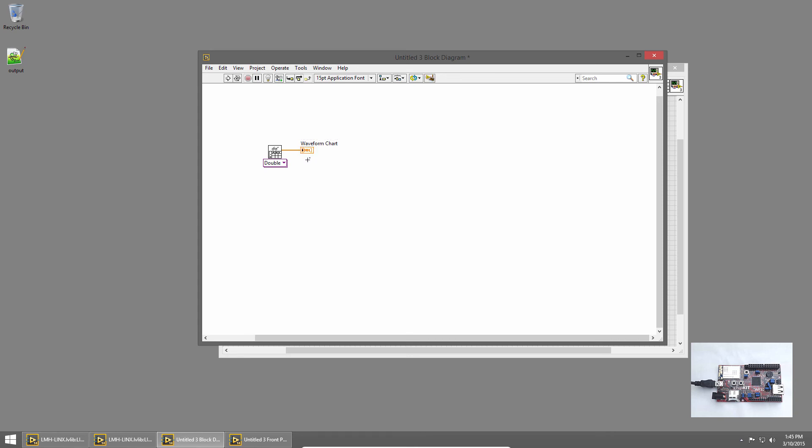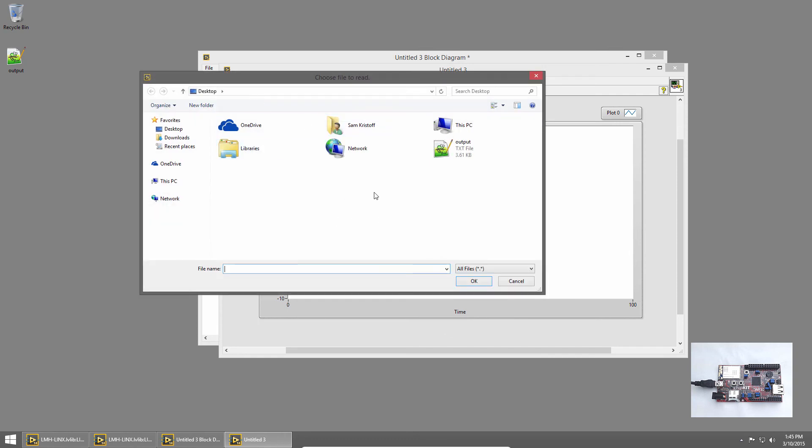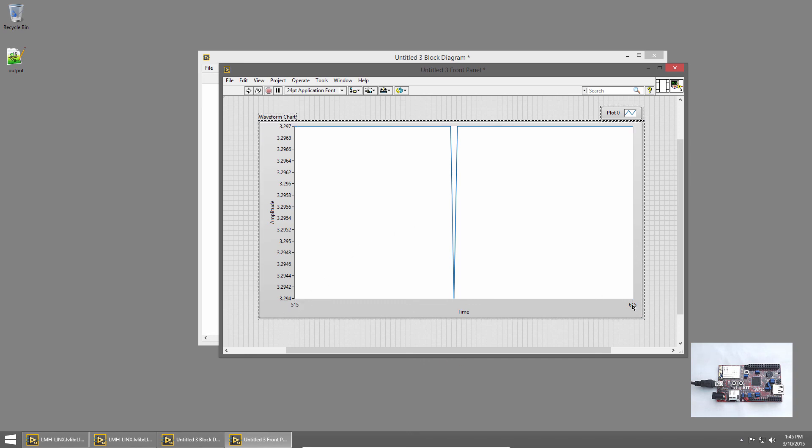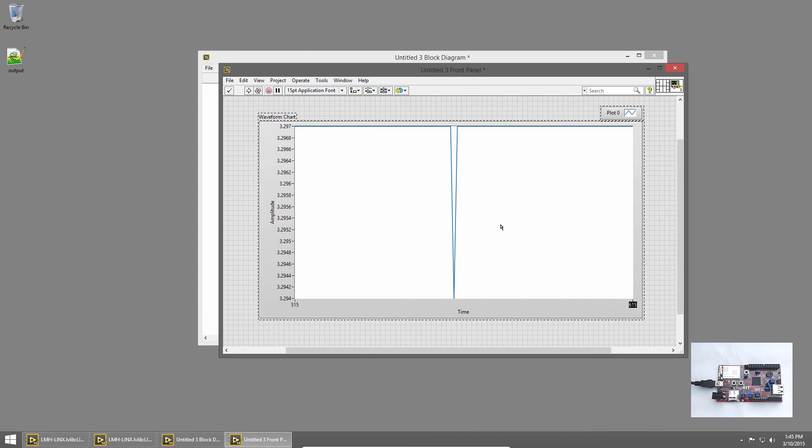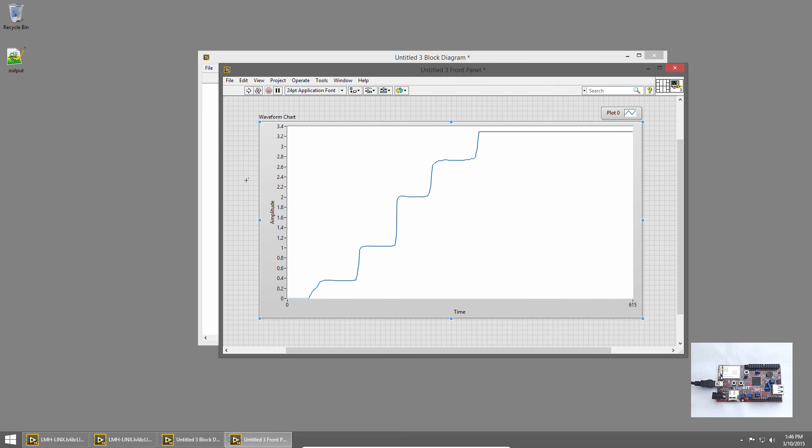I'll run the VI by pressing the Run button. A dialog box comes up and prompts me for the file. I'll choose Output and hit OK. And it loads it and displays all the information on the graph. Now you can see we're only seeing the last 100 points between .515 and .615. So let me change one side to zero. And now we can see the entire range of the graph.